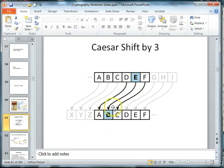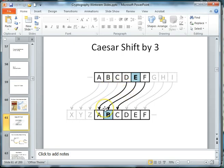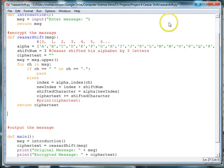So a B would be enciphered by an E and an A would be enciphered by a D. Now we need to create the method that will decrypt the message by shifting the cipher text back three letters so that we come back to our plain text message. Let's get started.